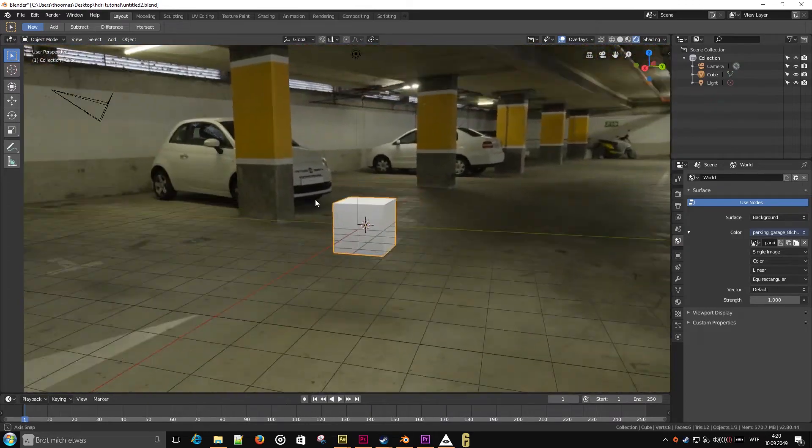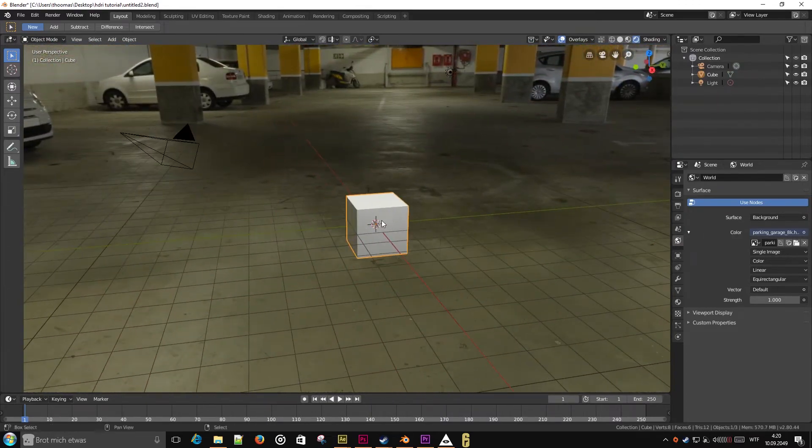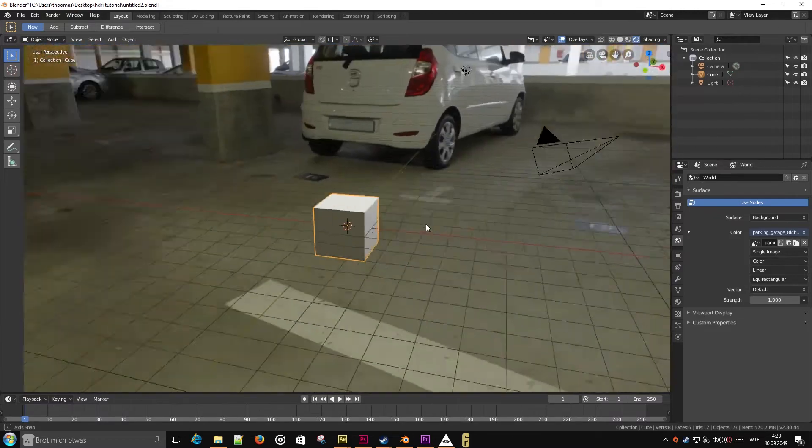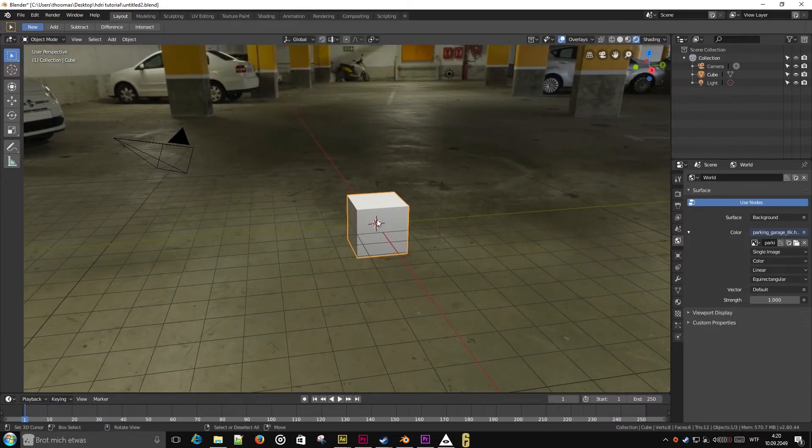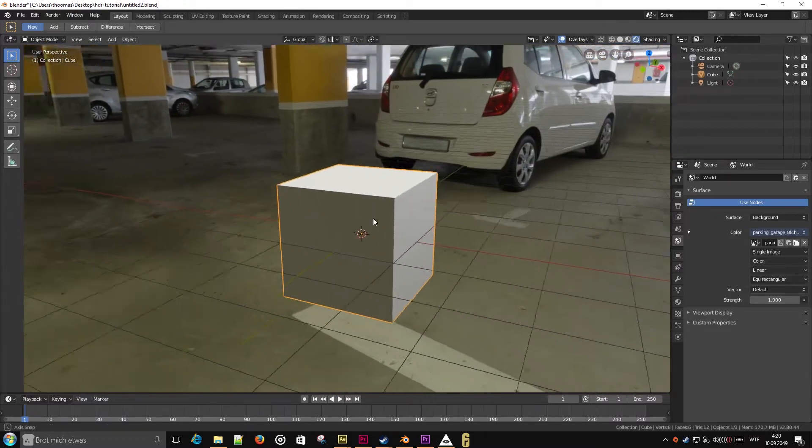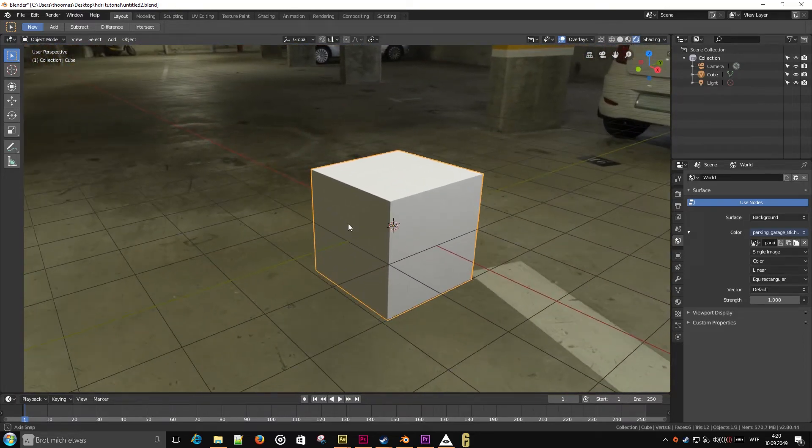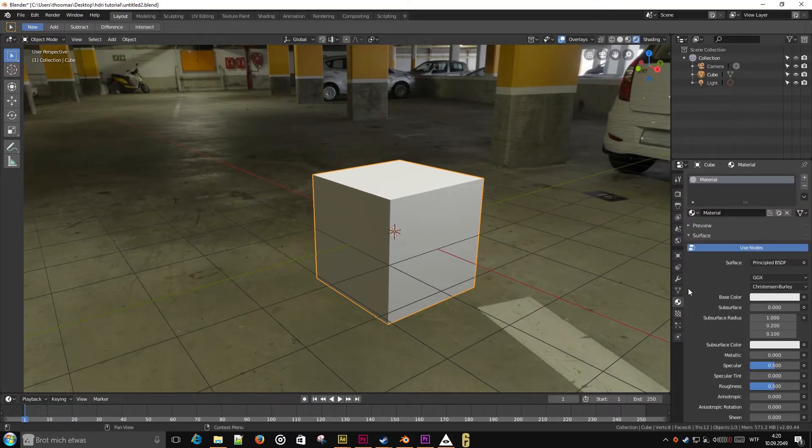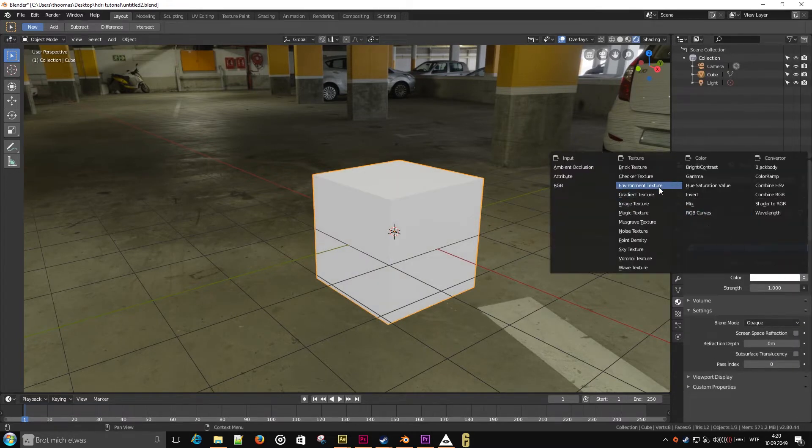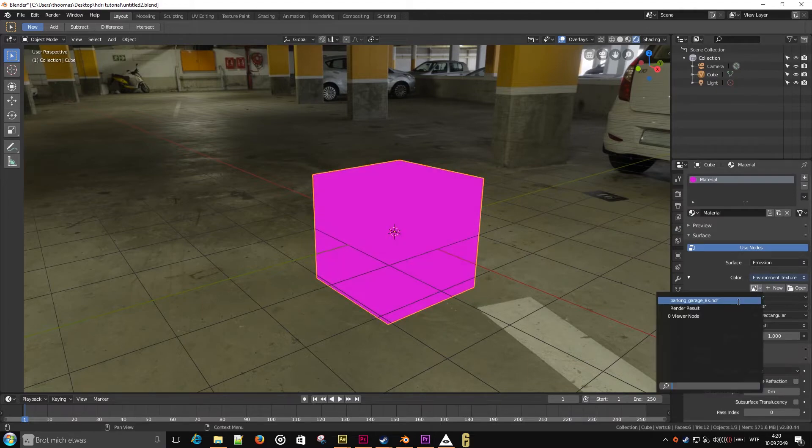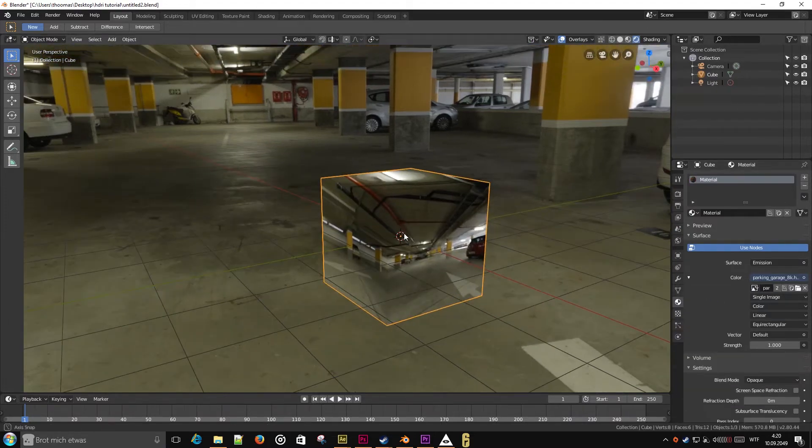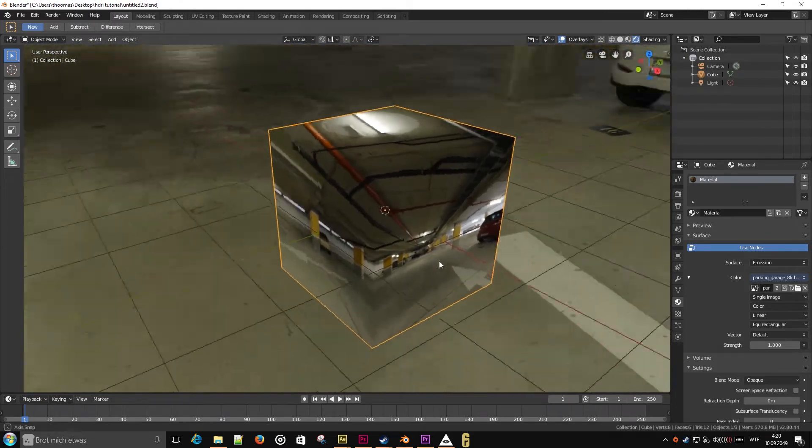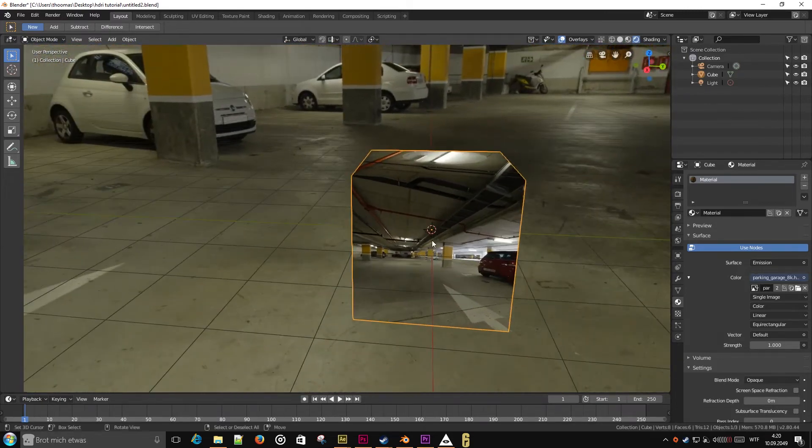Now we can see the HDRI as background. But as soon as you move the camera, it becomes apparent that it is not real 3D. What I will be doing is use this cube to map the HDRI onto a 3D mesh. To do this I will go into the shader. I will choose an emission shader and choose the environment texture I have loaded as image. This will map the HDRI onto the mesh I am editing.